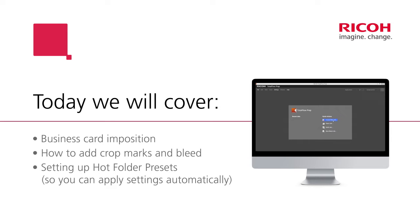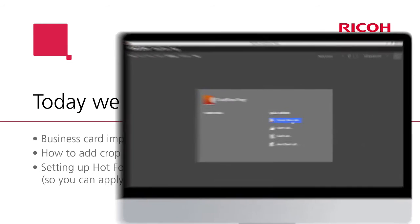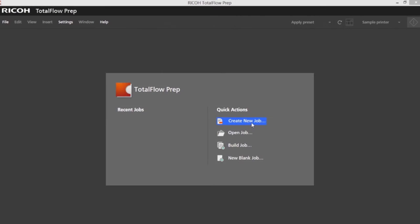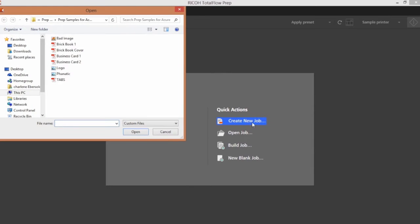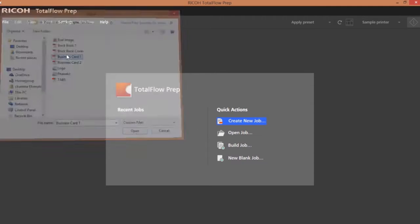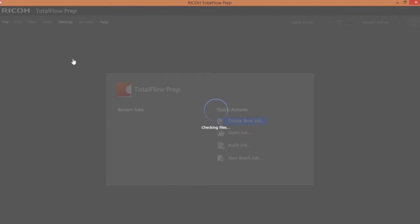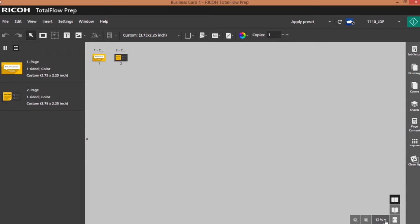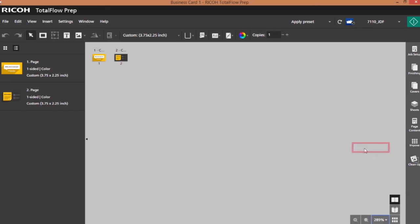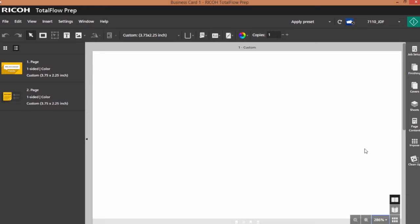First I have to create a new job and browse out to my business card file. Once my business card opens, I normally like to change the view to fit width so that I can see everything on the page.